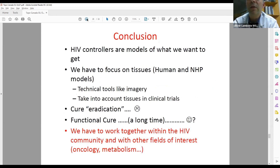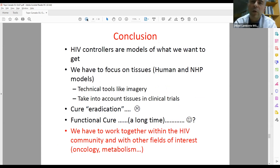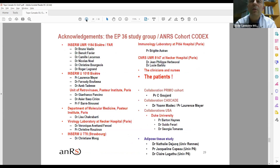In conclusion, elite controllers are models of what we want to achieve. We have to focus on tissues — there are different ways to study them. Regarding eradication, I don't believe in it. Regarding functional cure, I think it is feasible but will take a long time. We need to work together with the HIV community and also with other communities such as oncology and metabolism, because we can learn many things from these research teams and translate knowledge and skills from those fields into the HIV field.